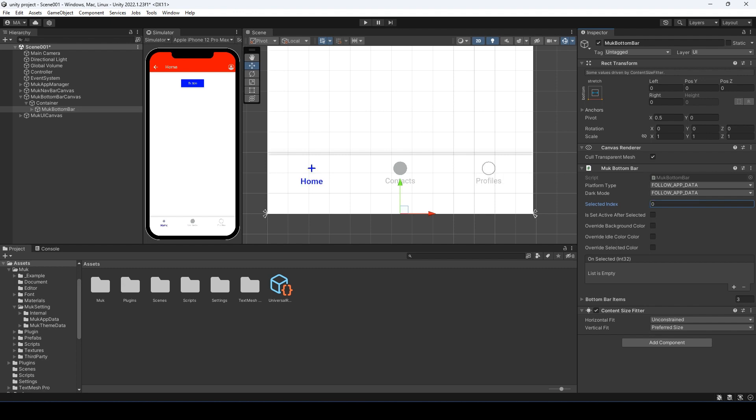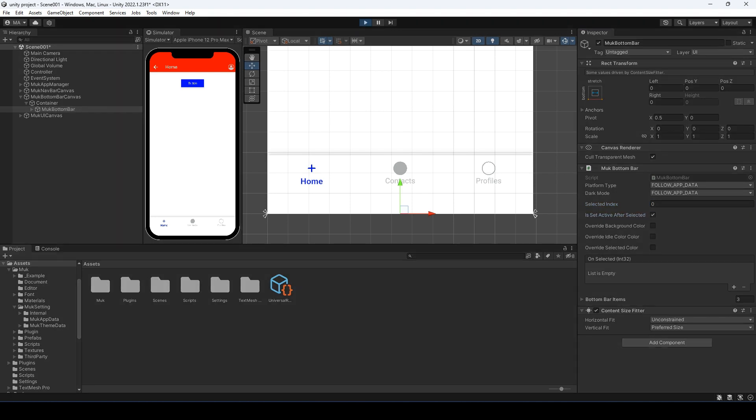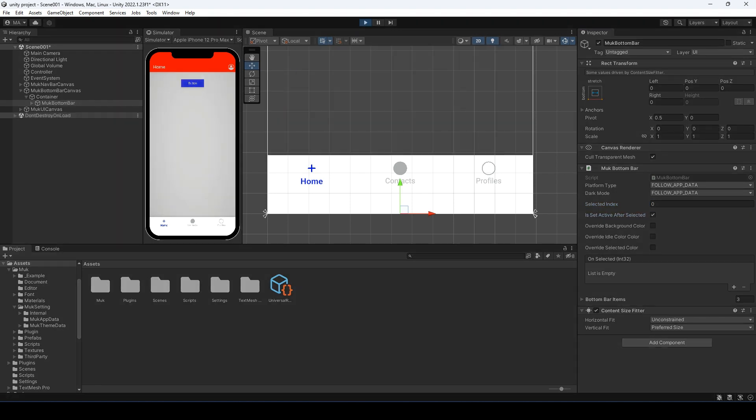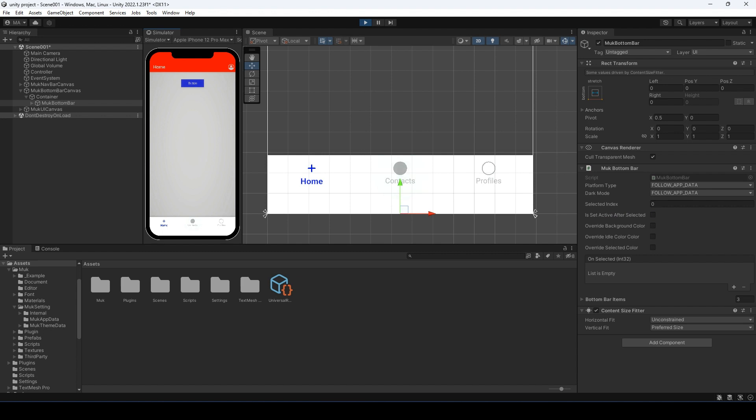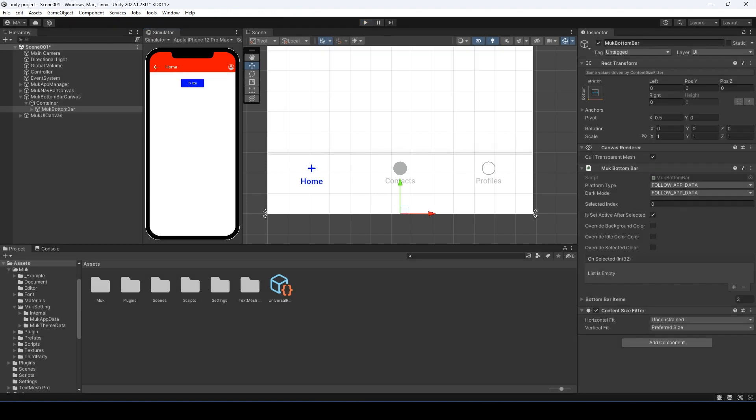Then we have the is set active after selected. Let me enter play mode and show you what it does. If I click the second tab, the second tab will get selected. If I click the first tab, it will get selected. But if I untick the option, now if I click the second button, it will not get selected. So it's for when you just want to fire the callback for the tab, but don't want to set the tab selected.